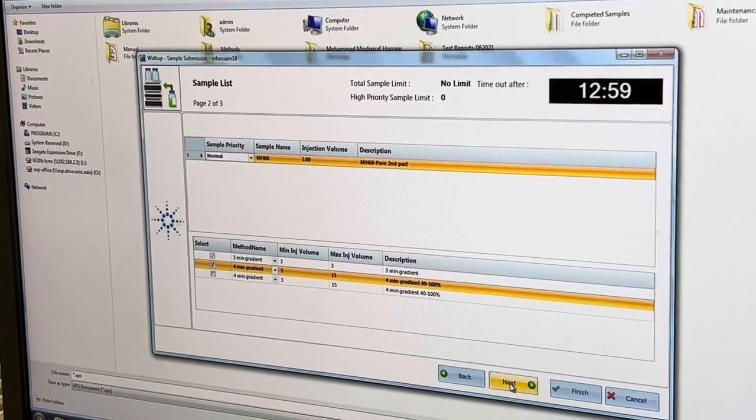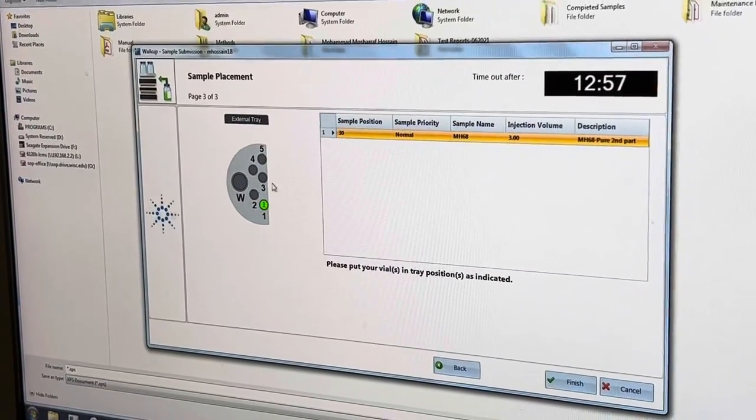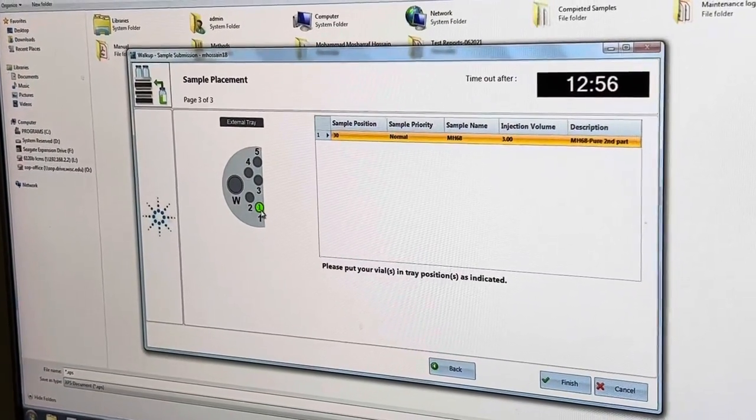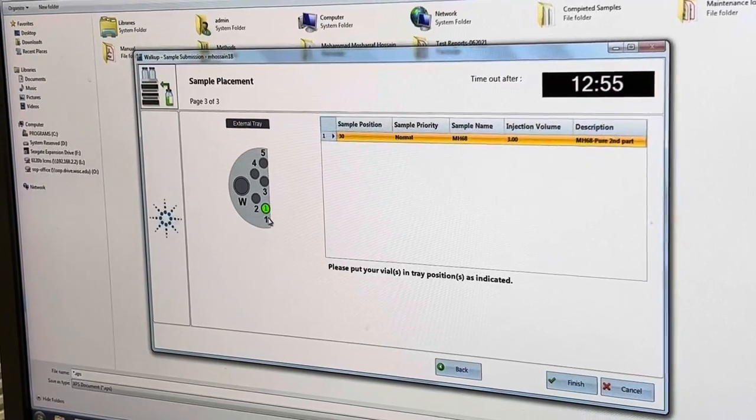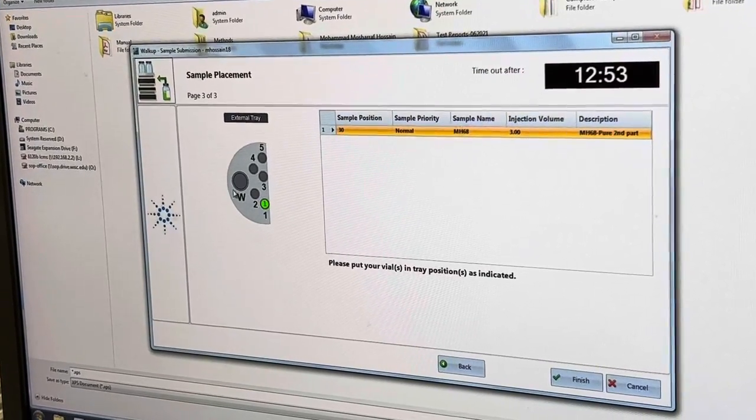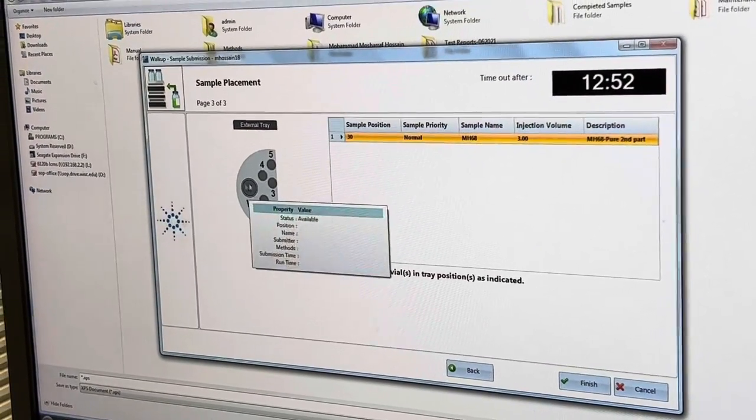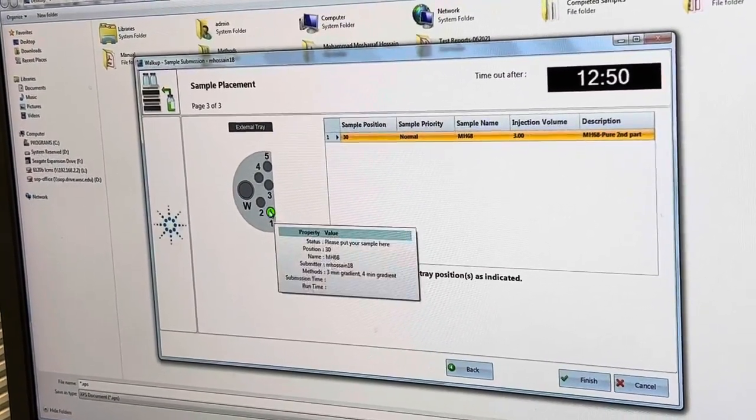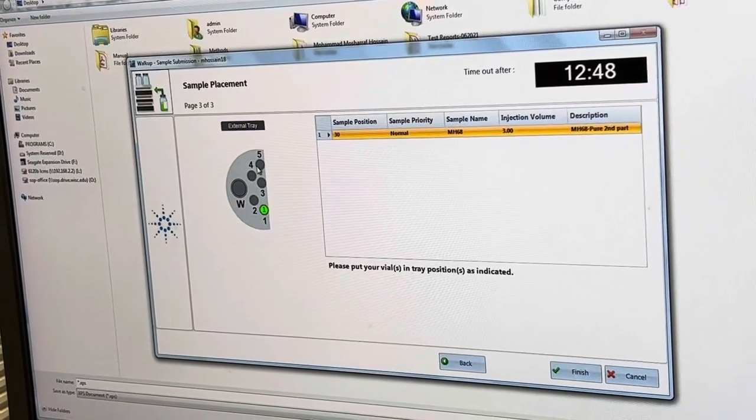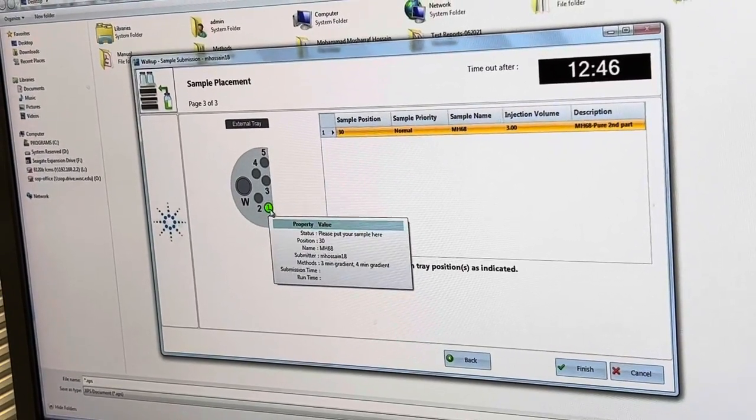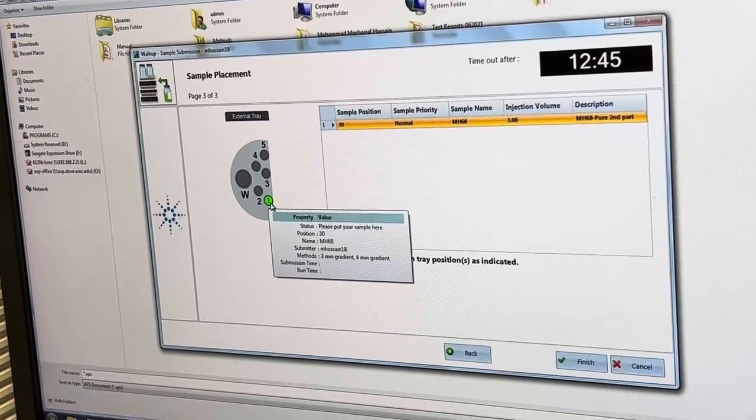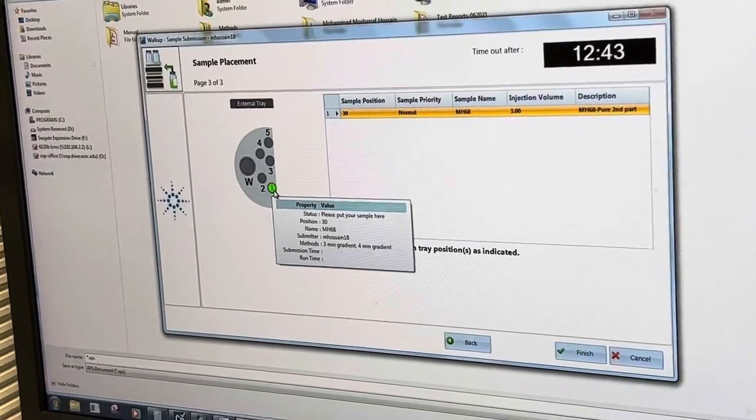Click next, then it will show you where to put your sample. See, one, two, three, four, five, not in this bigger one, remember. So one, two, three, four, five and the one is greener, okay.